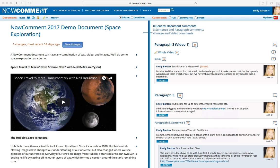NowComment is a sophisticated free tool for discussing and annotating online documents. The central idea of NowComment is showing comments on a document in context.